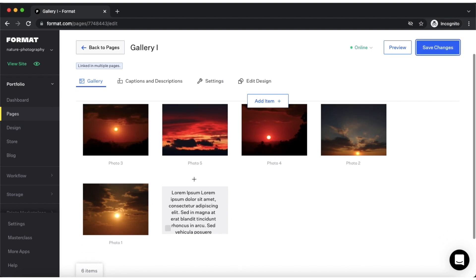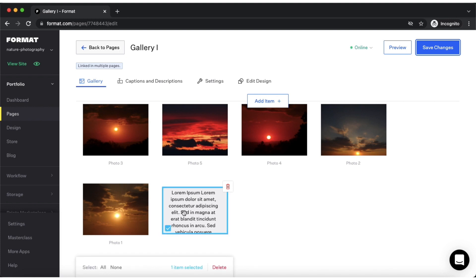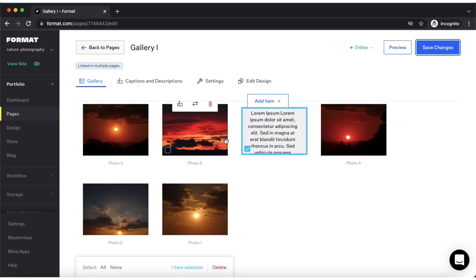You can also do the same for text elements by tapping this checkbox here and then dragging and dropping the text element wherever you want it on the page.